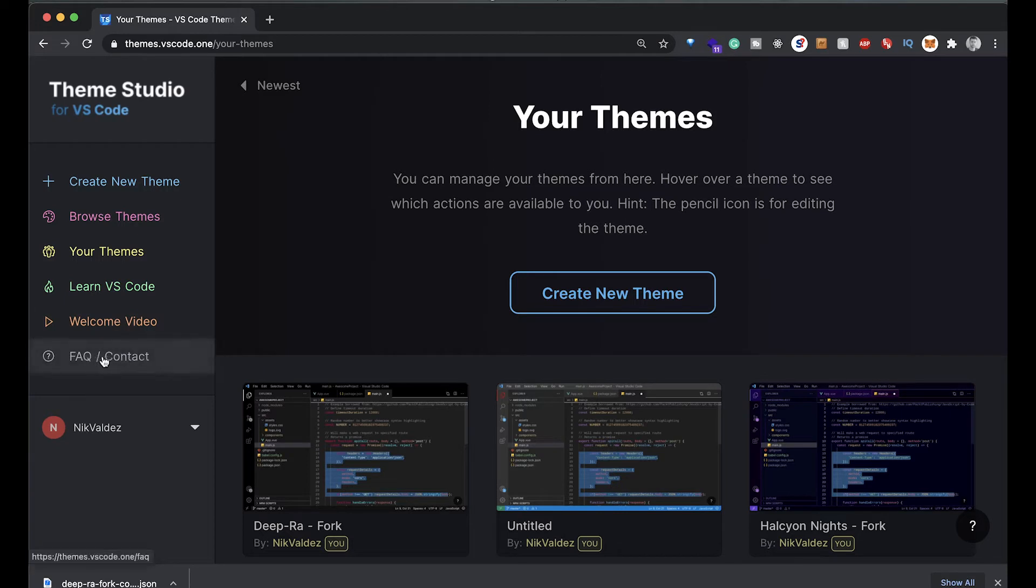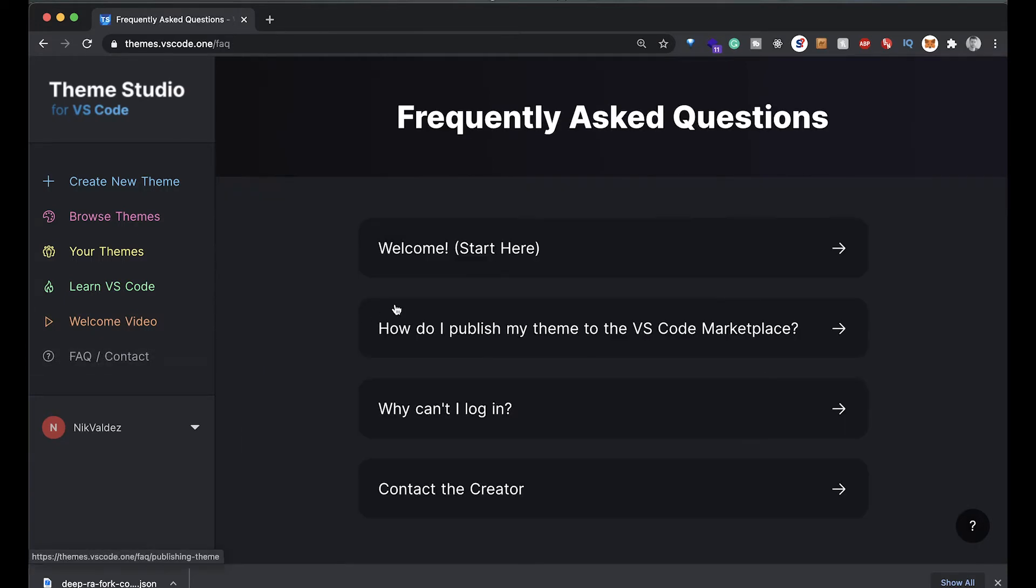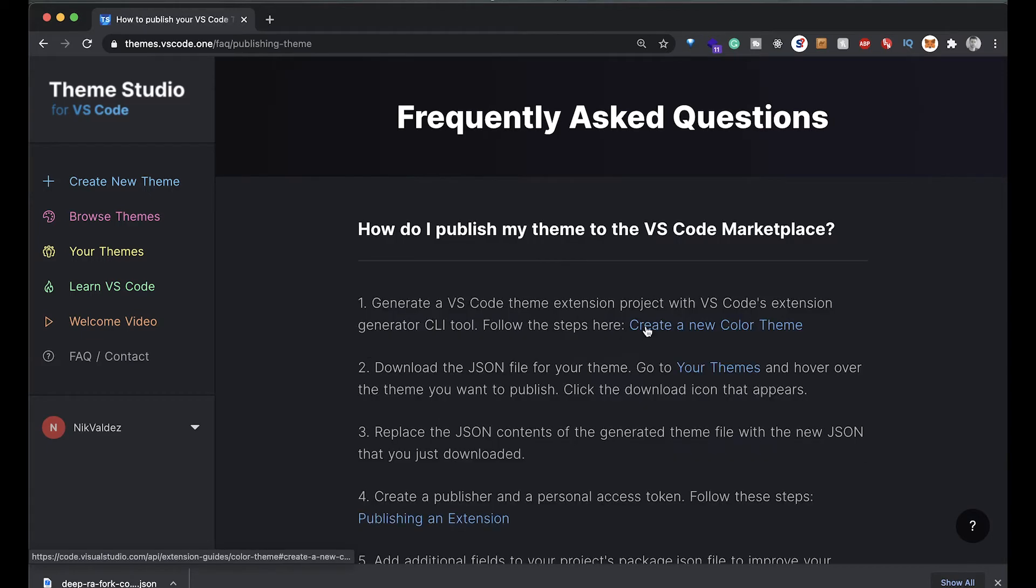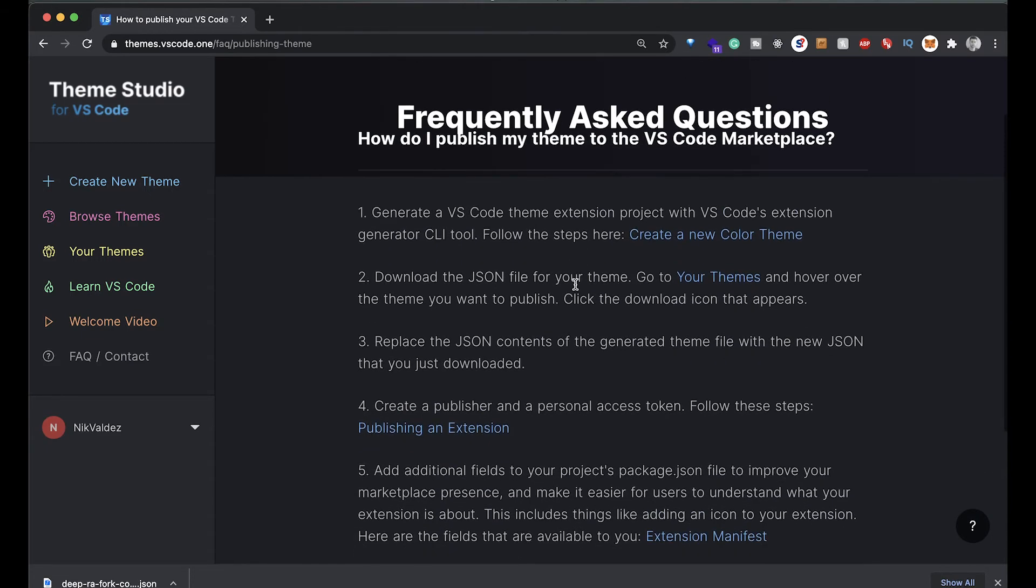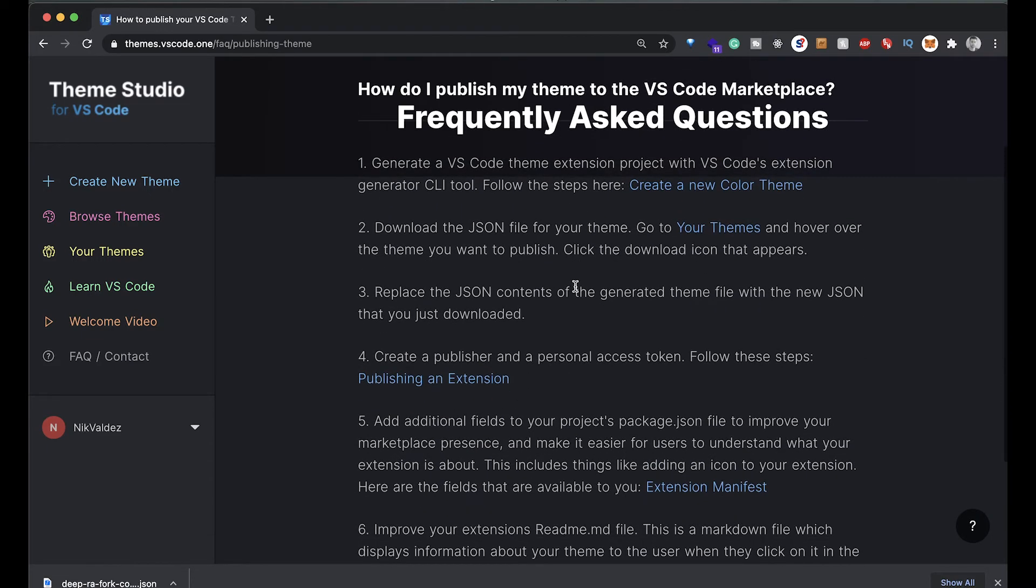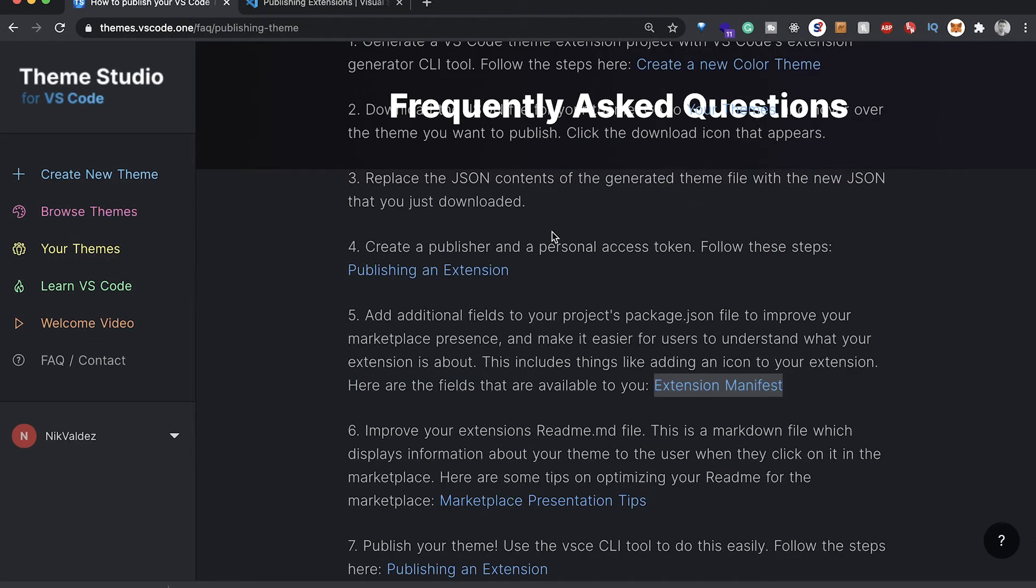Now we can go through and publish this as a theme on the marketplace. In the FAQ Contact, if we go over here, it kind of takes you through how to publish this theme to the VS Code marketplace. You can just go through these different steps.